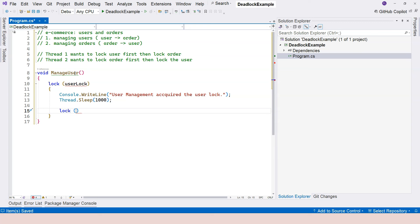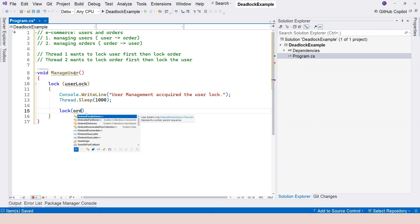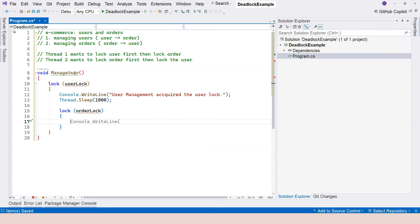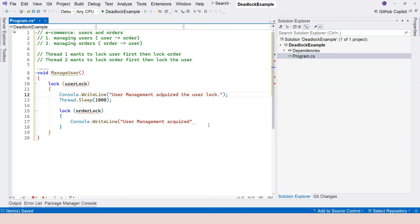it wants to continue to do something with the order. So it needs the order object. So I'm going to do an order lock. And here, I'm going to just console write line. And I'm going to say user management acquired the order lock.